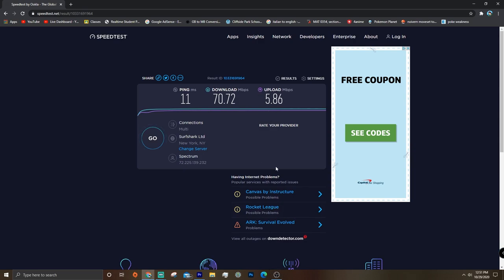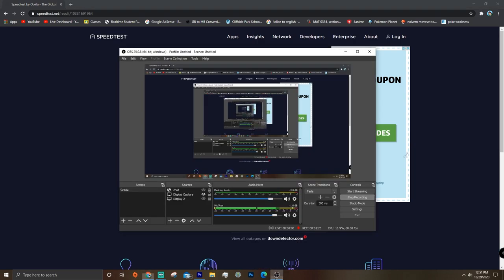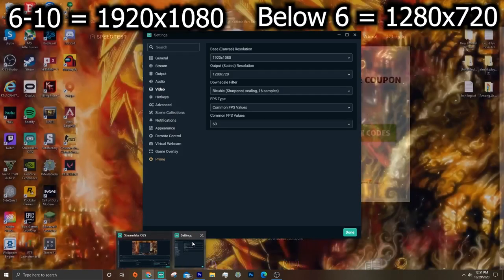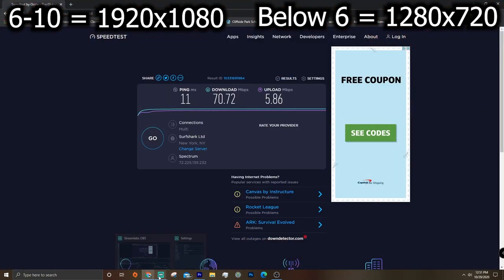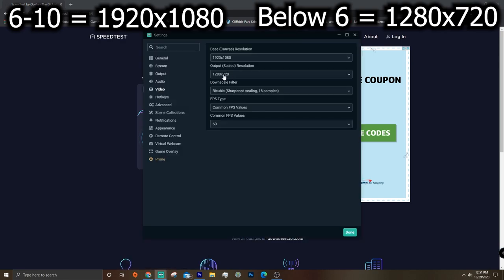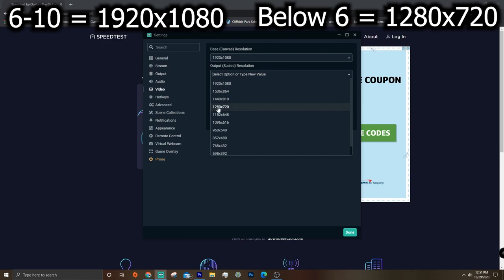If you have an upload speed between 6 and 10, then you can probably keep your output resolution at 1920 by 1080. But if you're still lagging even when you have a download speed between 6 and 10, then just downscale it down to 1280 by 720. That should do the trick.